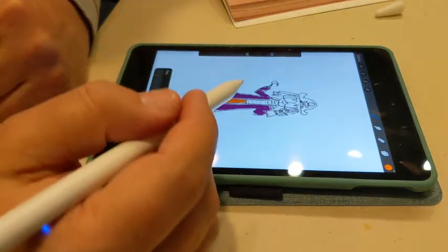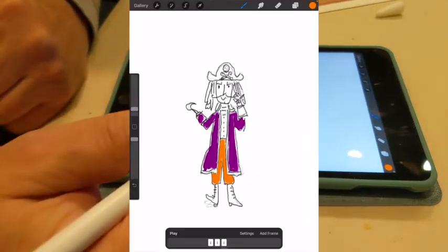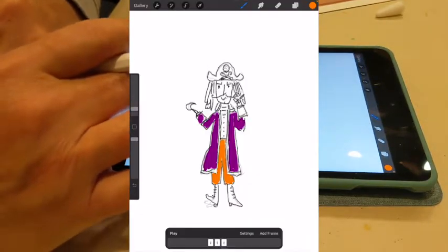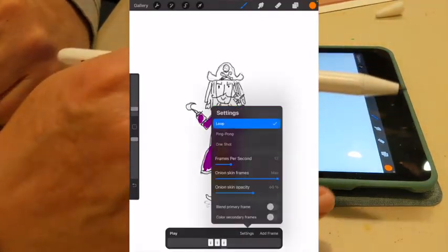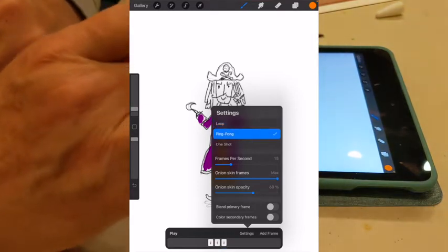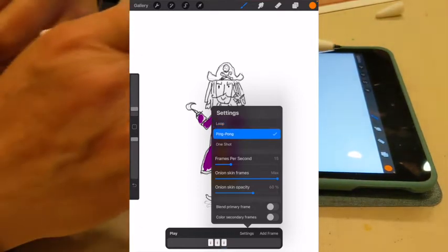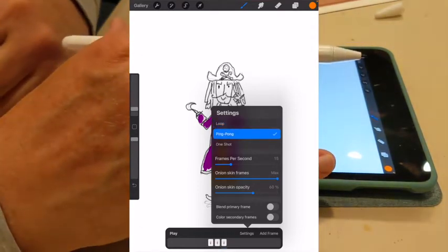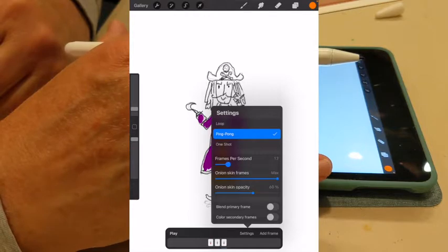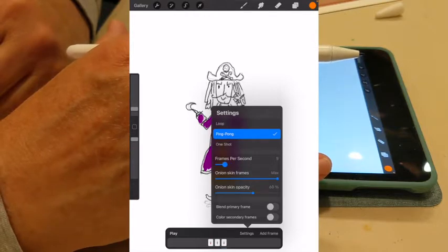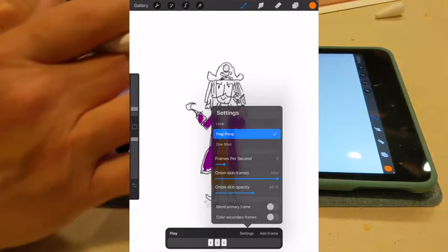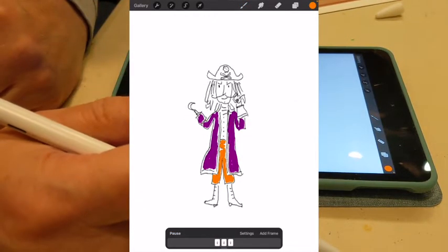So now that I have three frames, I'm going to go to settings, ping-pong them, and set them to maybe eight frames a second. Let's see how that looks. We're going to hit play.